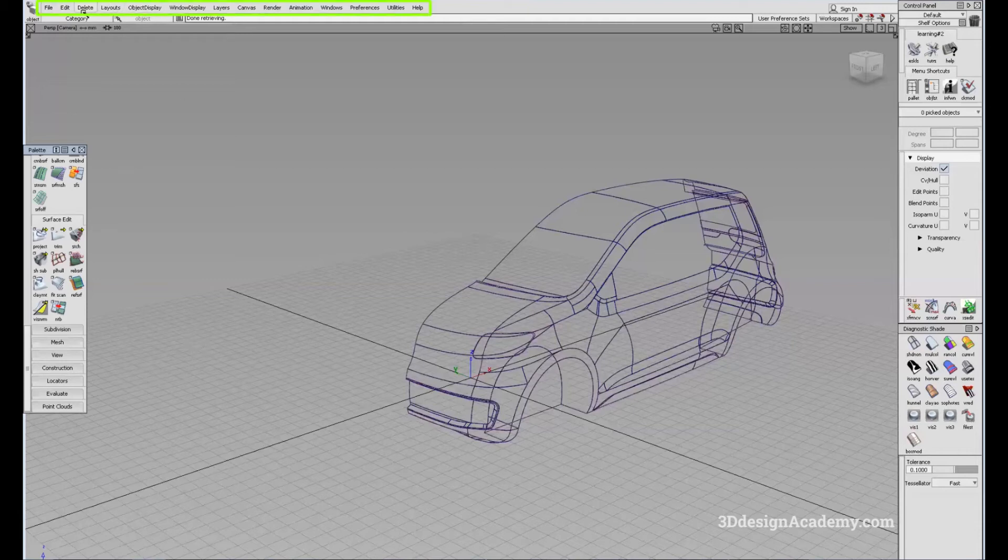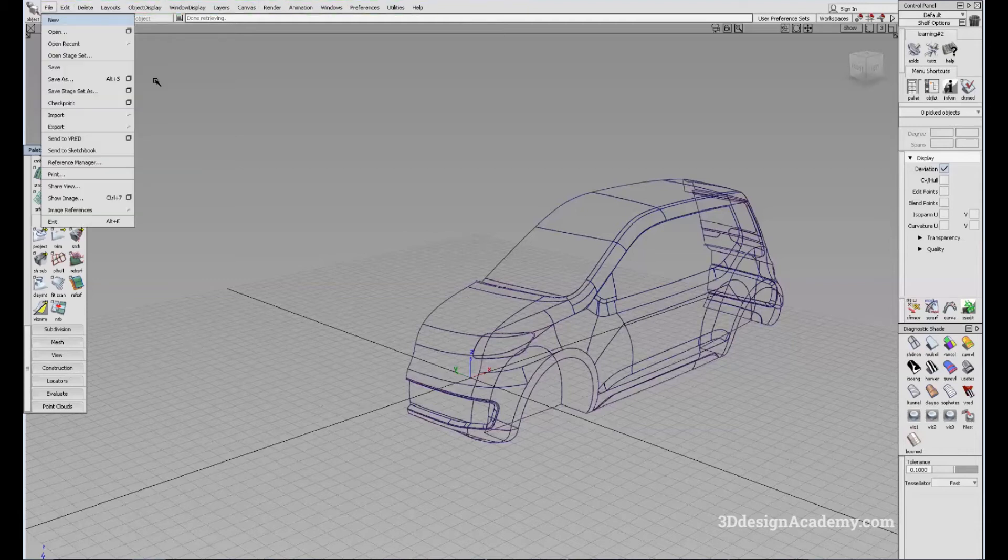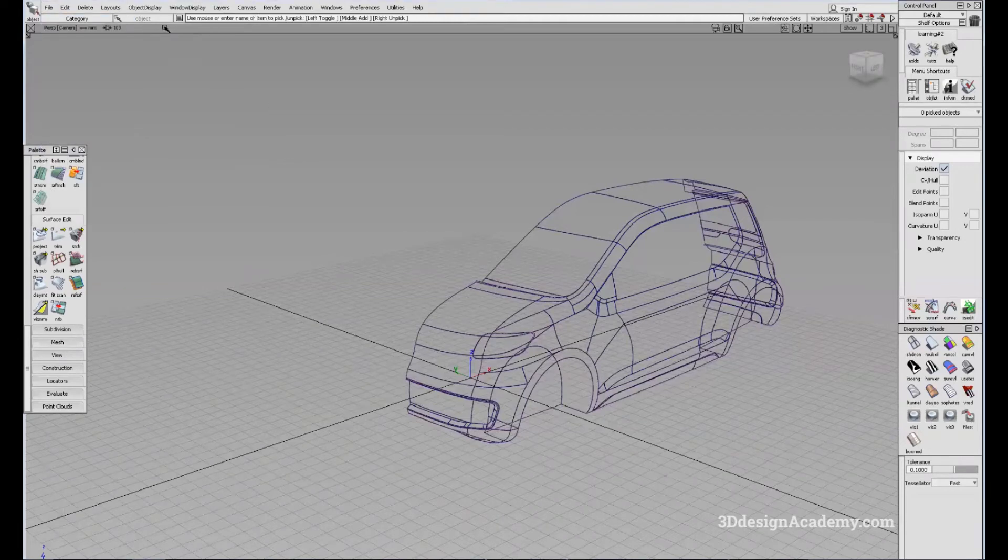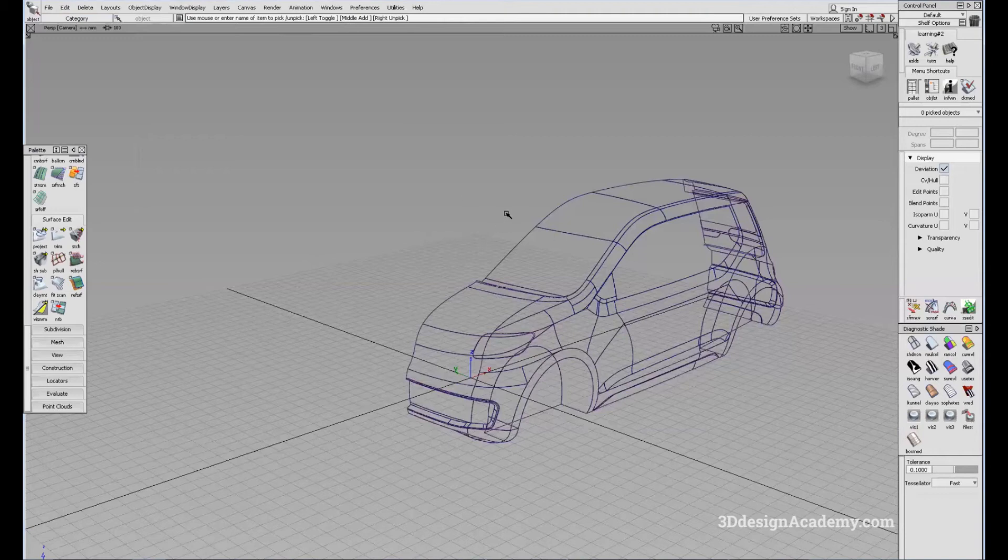On the top side, we're going to see the menu. You can also use the menu to save or import or export your files. There are also other things to help you with your modeling.